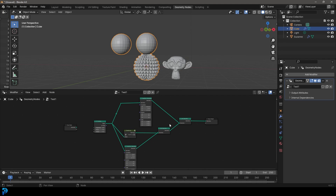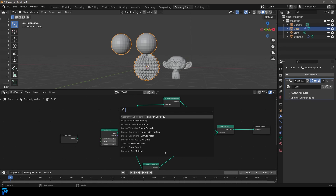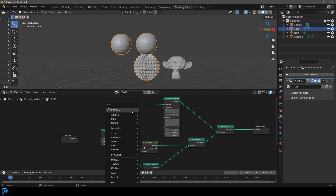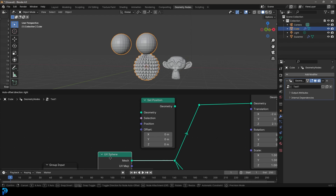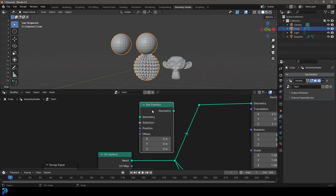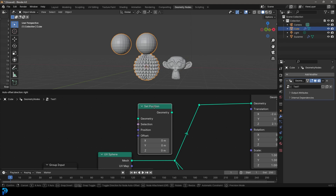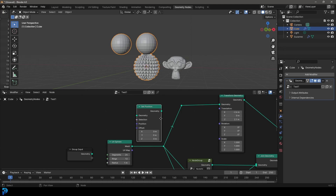I hope this has been a handy tutorial — definitely check out part two, where we're going to start getting into the Set Position node. The Set Position node essentially allows us to manipulate and distort our mesh, and it's going to be a very commonly used node as you progress with Geometry Nodes. I'll see you guys in the next part — thank you for watching and enjoy.